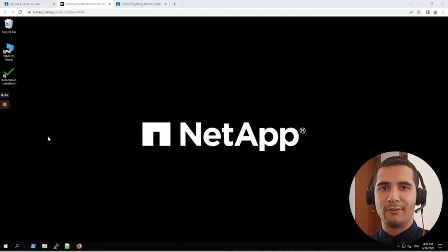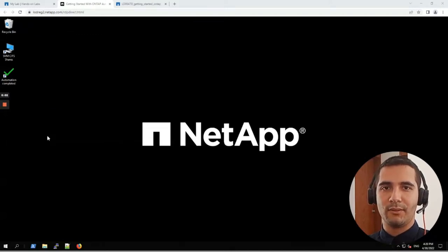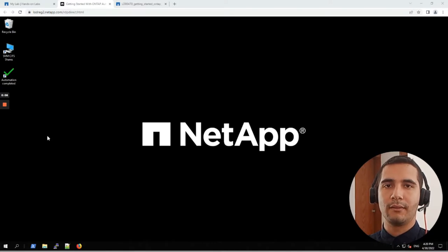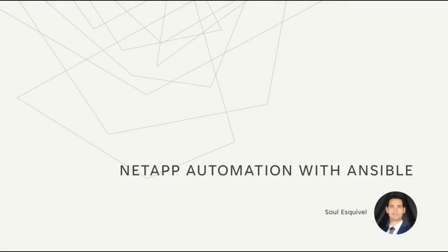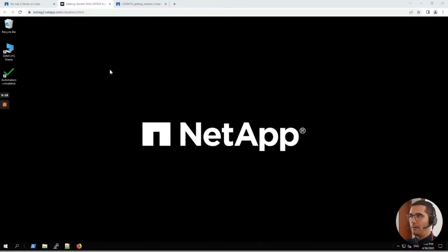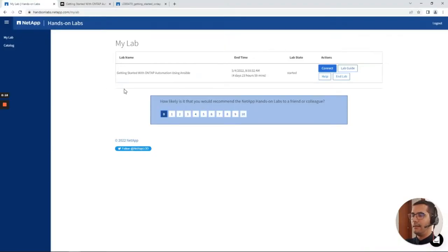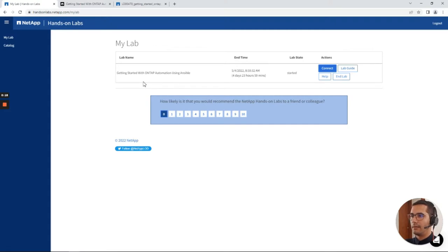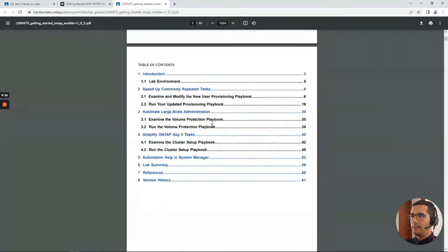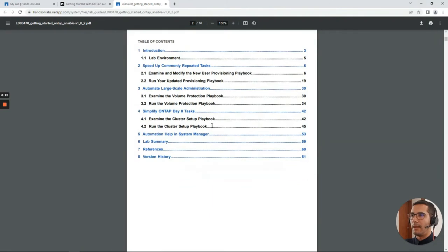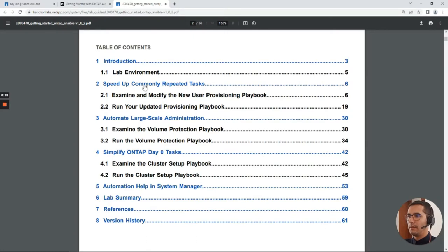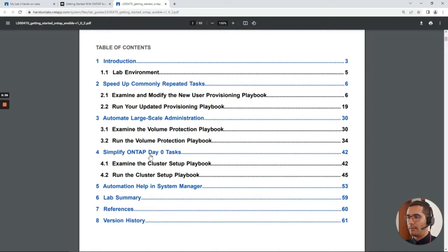Hello, welcome to a new video tutorial. In this video we are going to automate some NetApp tasks with Ansible. The name of this laboratory is creating a start with ONTAP automation using Ansible. From the lab guide, these are the exercises. This video will be divided in three sections: speed up commonly repeated tasks, automate large scale administration, and simplify ONTAP day zero tasks.